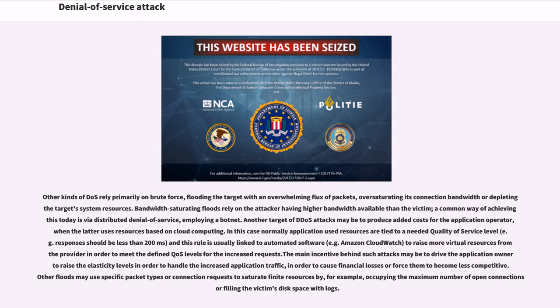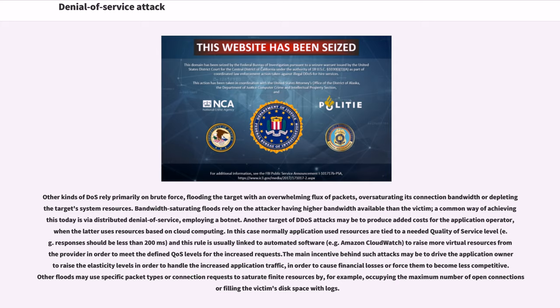Bandwidth saturating floods rely on the attacker having higher bandwidth available than the victim, a common way of achieving this today is via distributed denial-of-service, employing a botnet. Another target of DDoS attacks may be to produce added costs for the application operator when the latter uses resources based on cloud computing. The main incentive behind such attacks may be to drive the application owner to raise the elasticity levels in order to handle the increased application traffic, in order to cause financial losses or force them to become less competitive.